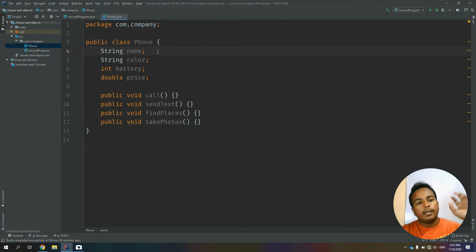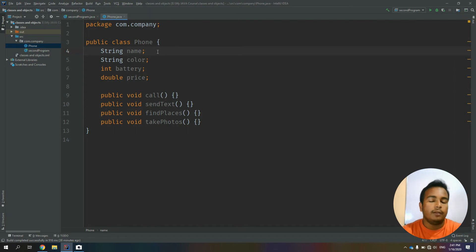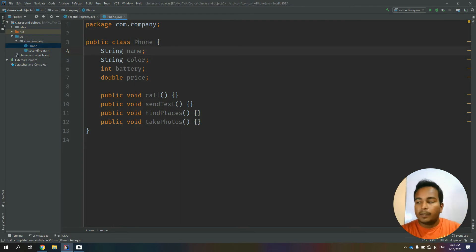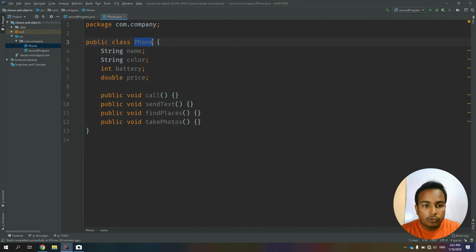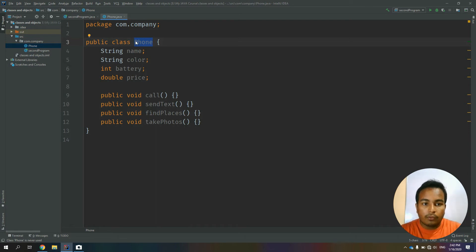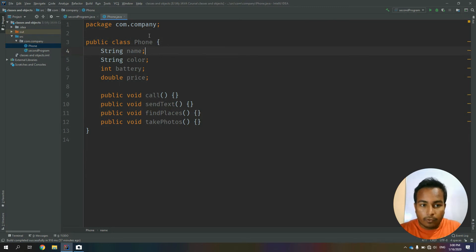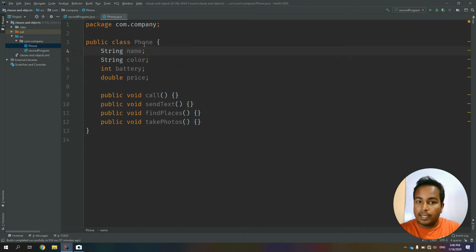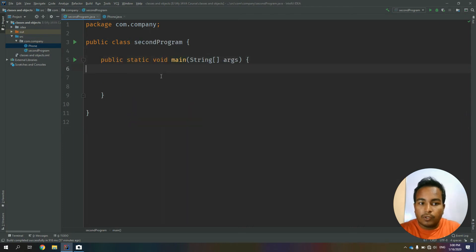I will show you how to use the phone class. I will use the Samsung phone or the iPhone. I will show you how to use the phone class. Let's use the phone class.